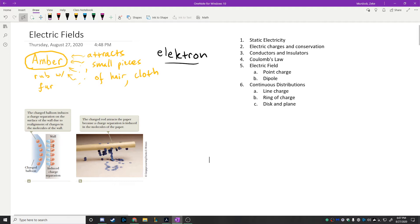What happens is that atoms inside the wall basically get polarized — the negative charges get pulled — so one side of the wall becomes negative, and then the balloon is attracted to the wall. Similarly, you can take a plastic rod or a plastic comb, rub it with a piece of wool, bring it near little tiny pieces of paper, and you can lift up the pieces of paper — very similar to what happens with the amber.